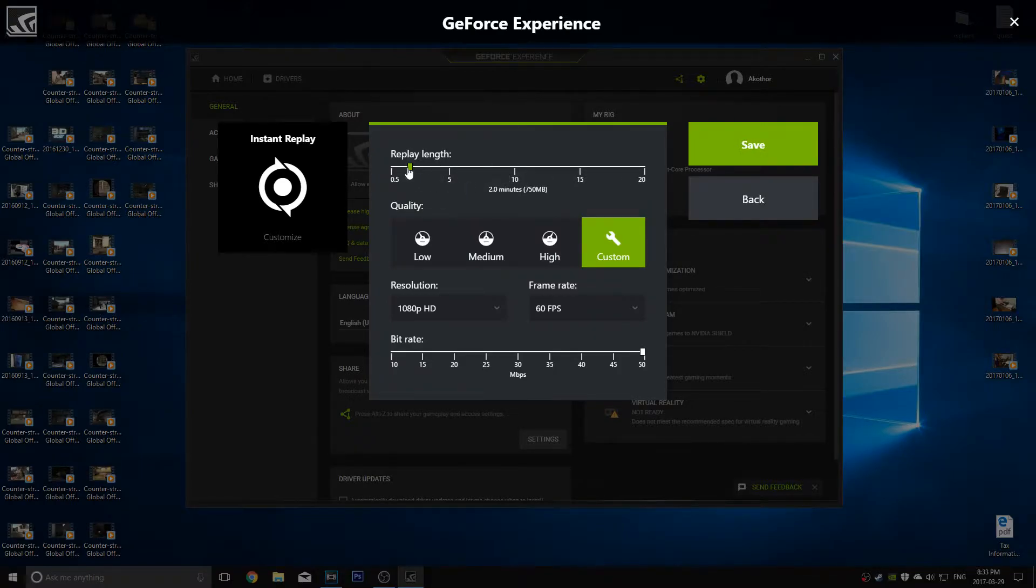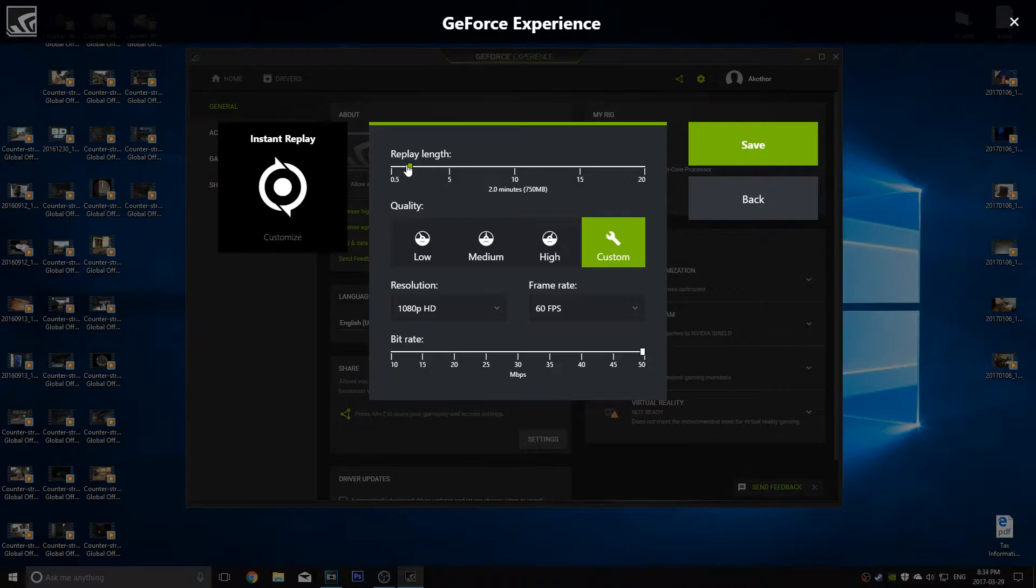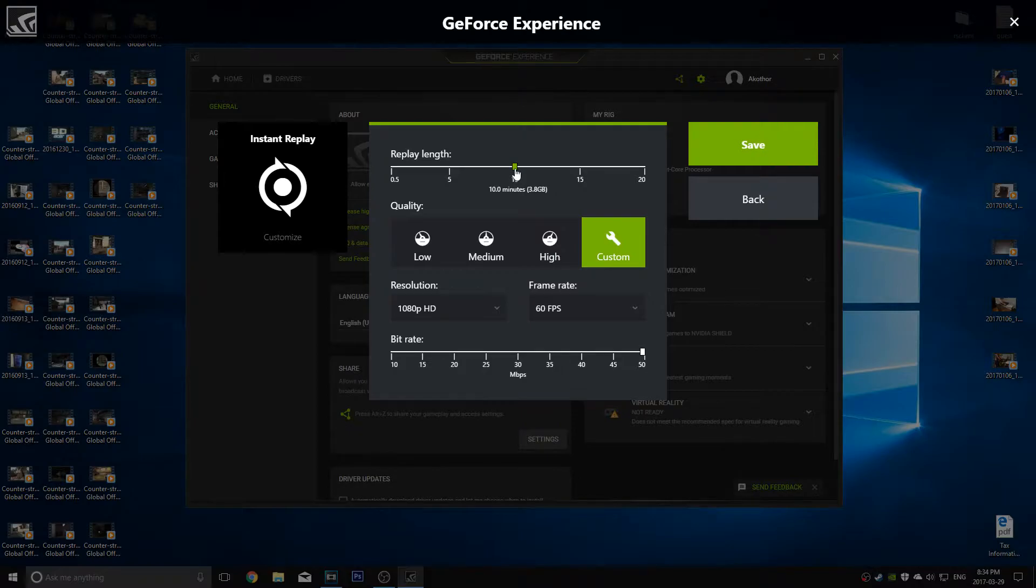Then customize it by going over here and it'll show you your replay length. It's pretty self explanatory. You record a replay, so upon hitting the hotkey that you set, you can record a certain amount of time before you hit it. So let's say you hit it at the end of a Call of Duty match, it will record the last 10 minutes of gameplay, so essentially the whole match.